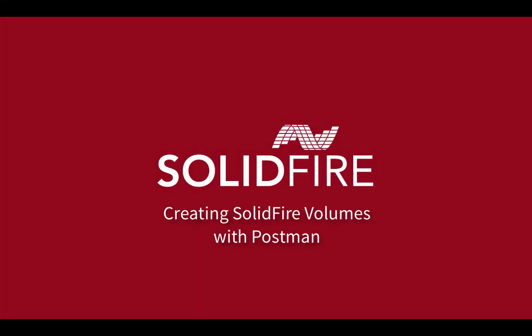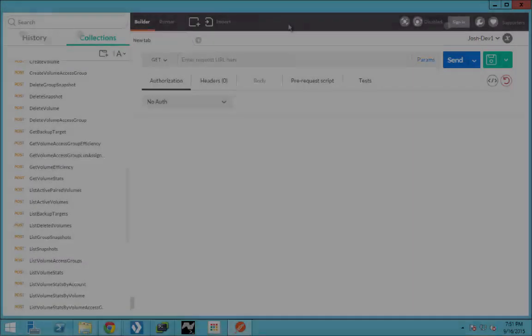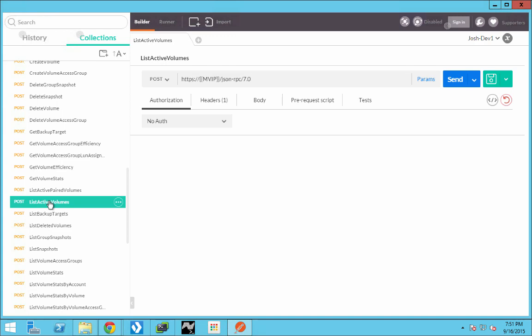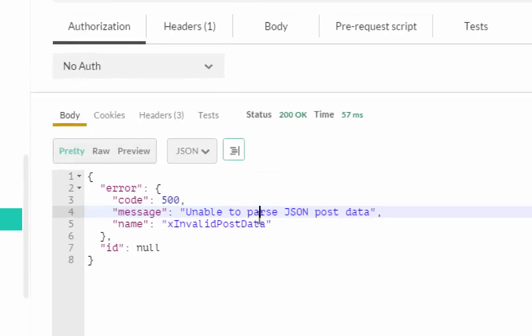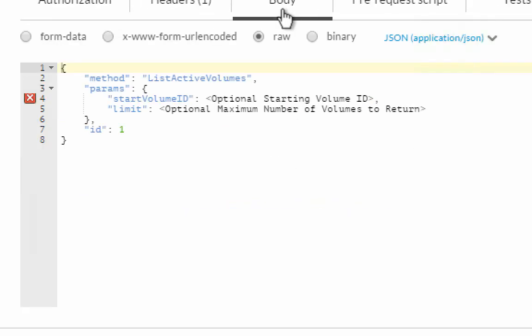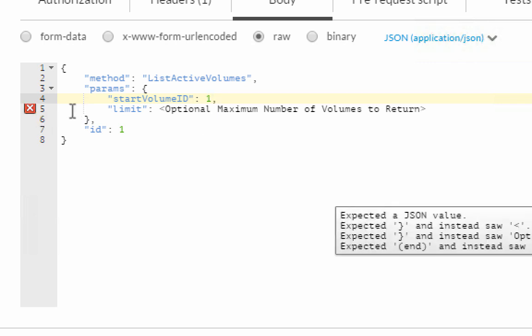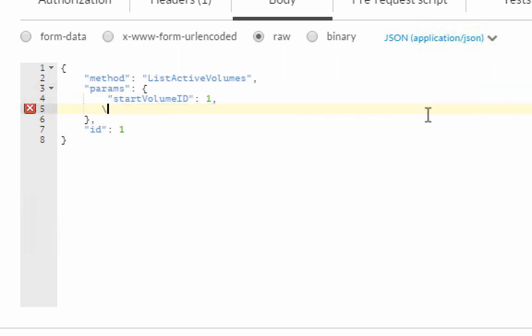Now let's create some SolidFire volumes. First, let's take a look at the active volumes that we have on the system. We'll choose the list active volumes, hit send, and you see that we are unable to post that JSON data. The reason being is that the call requires that we provide a starting volume ID. Everything with volumes is related to volume ID. We don't really want to limit, we want to return all of them. So we're going to go ahead and remove that parameter.